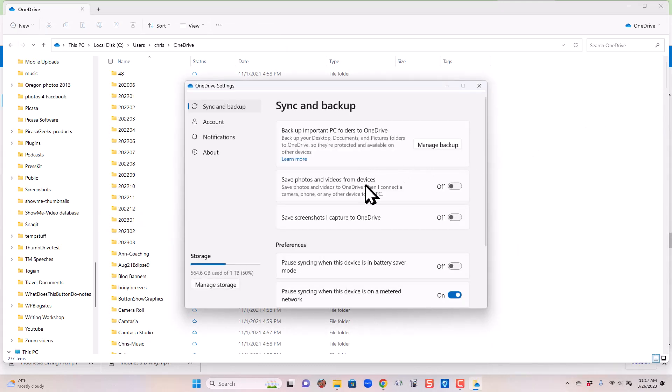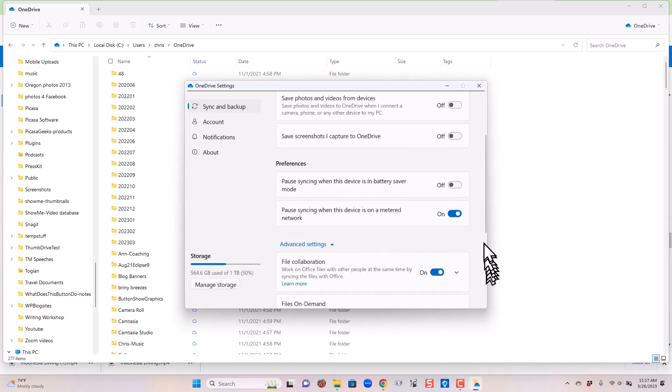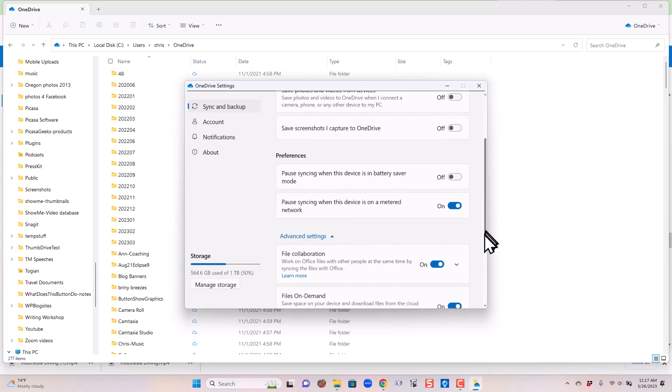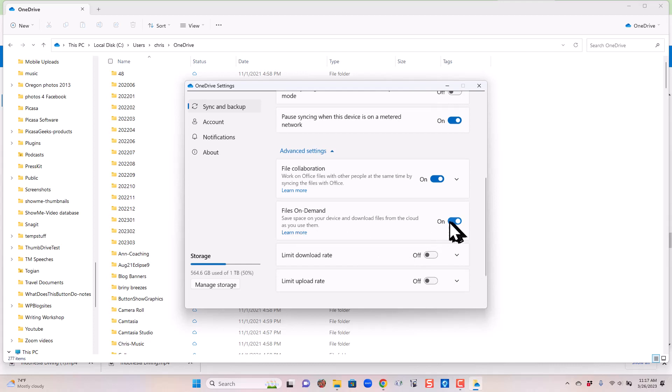First, there's one main setting that needs to be on for this to work. And it's under Advanced. And it's called Files on Demand. Save space on your device and download files as you use them. So that needs to be on.